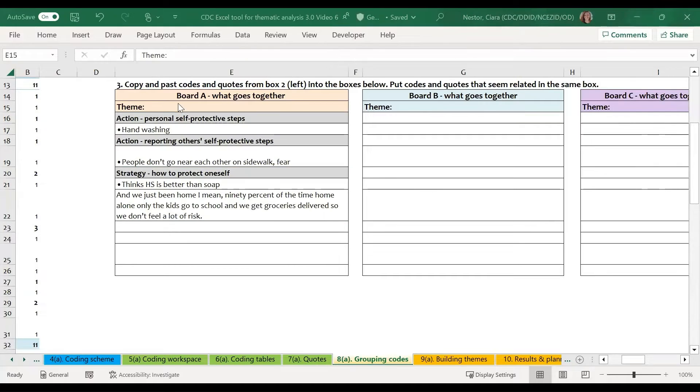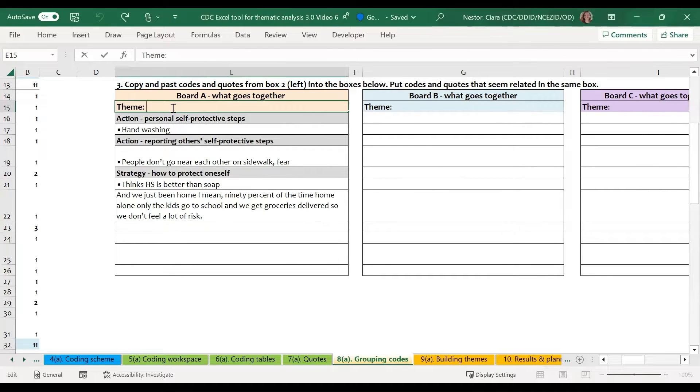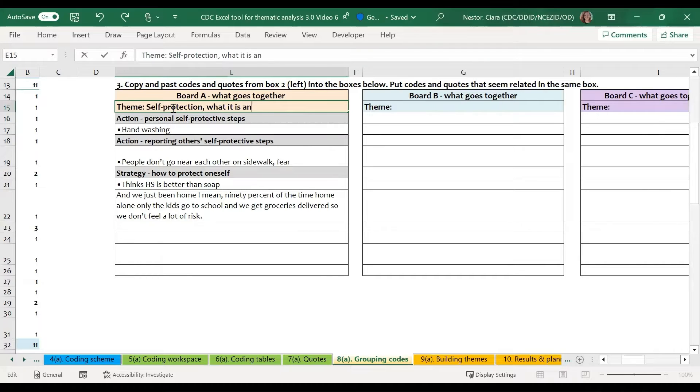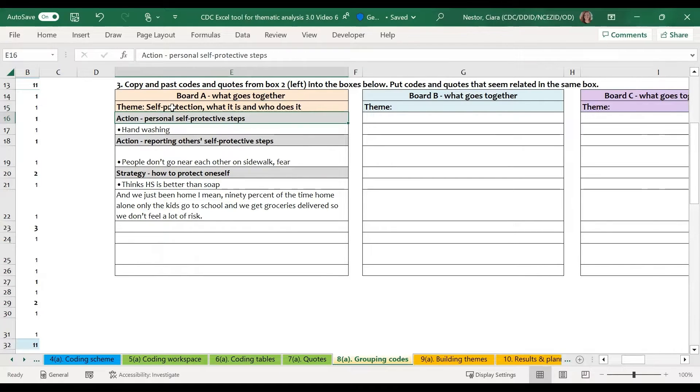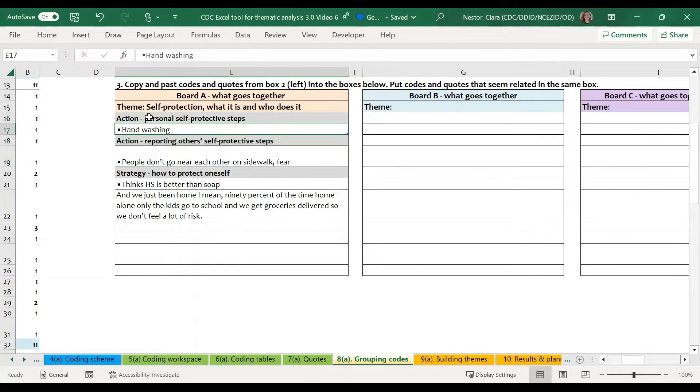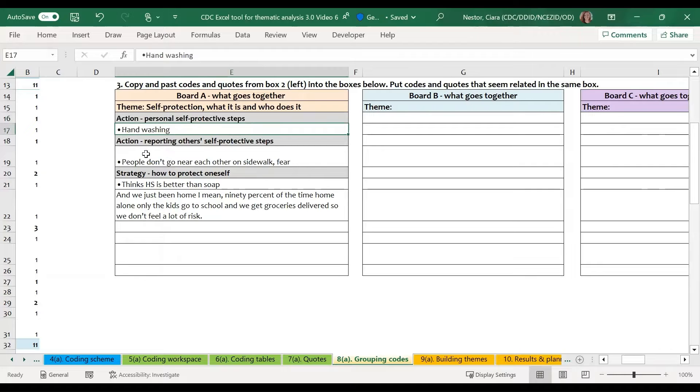We've now grouped these ideas together, and we need to give the theme a preliminary name. So we may name it something like self-protection, what it is, and who doesn't. I've also gone ahead and done a little bit of formatting to make clear what is a code and what is a text segment.